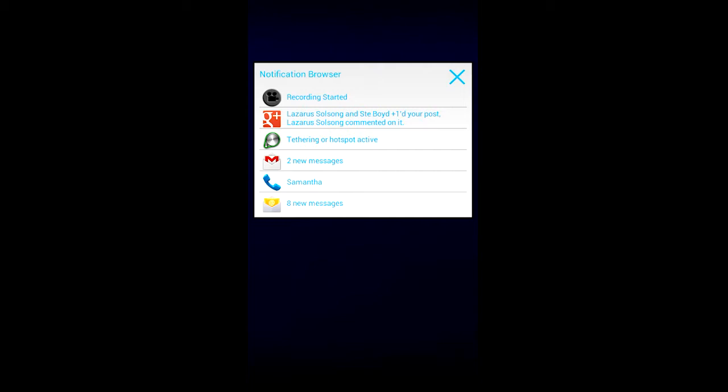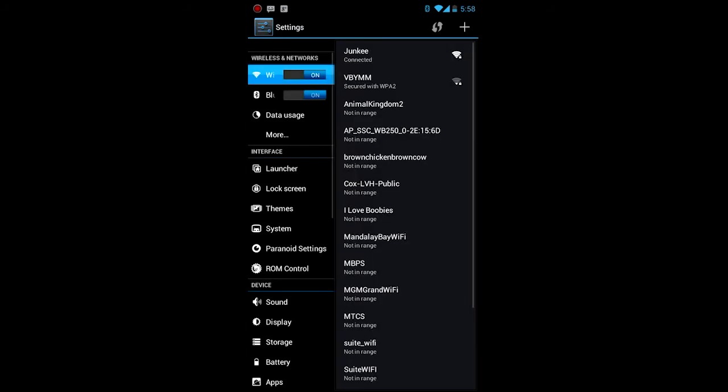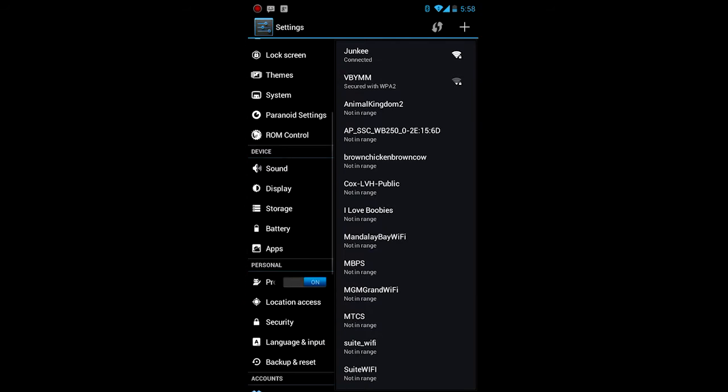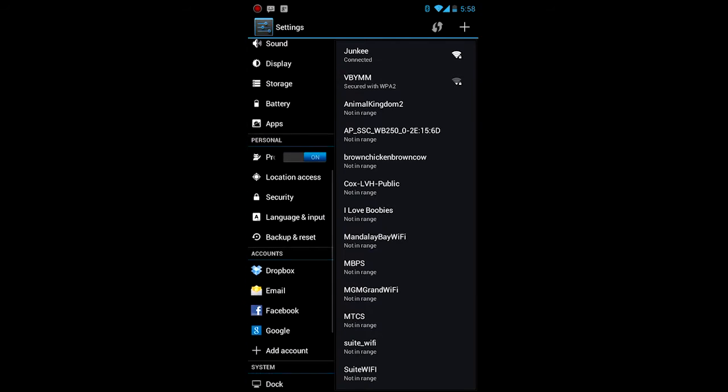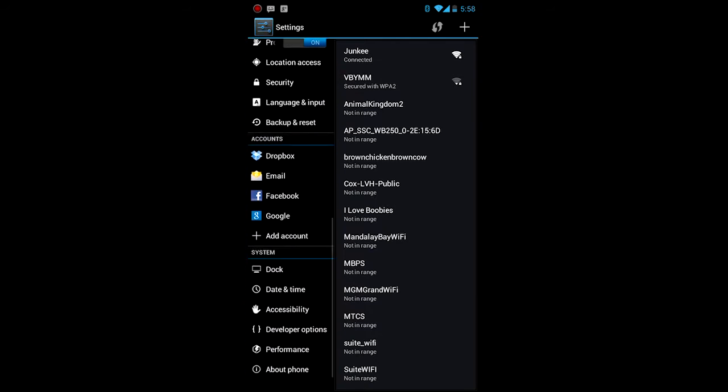First things first, when you install this app, you're going to go into your system settings, and you are going to go to, where are you?